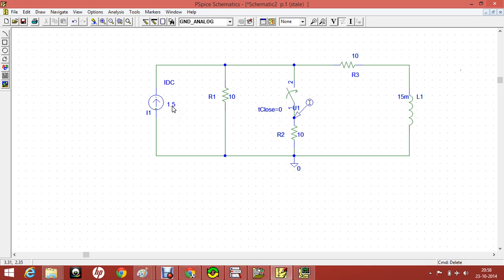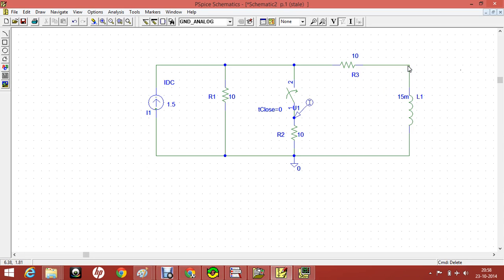In this video we will be doing the transient analysis of the given circuit. I have discussed in detail about how this circuit works in my website. Please visit the website before. If you do not understand how this circuit works, I have explained in detail. Please visit the site and then you can come back here and watch this simulation in order to understand better.